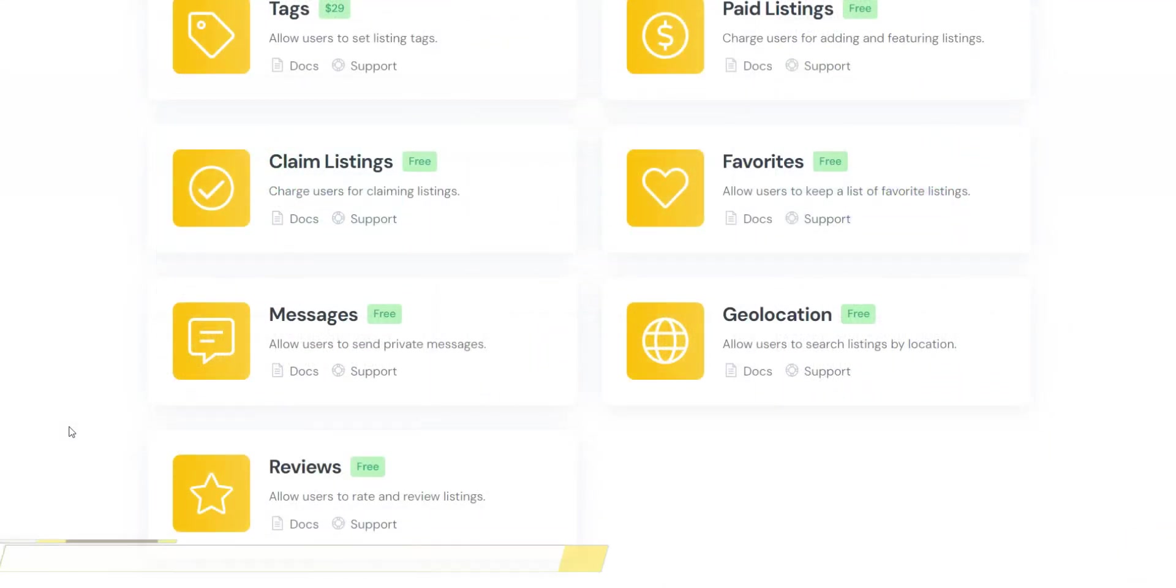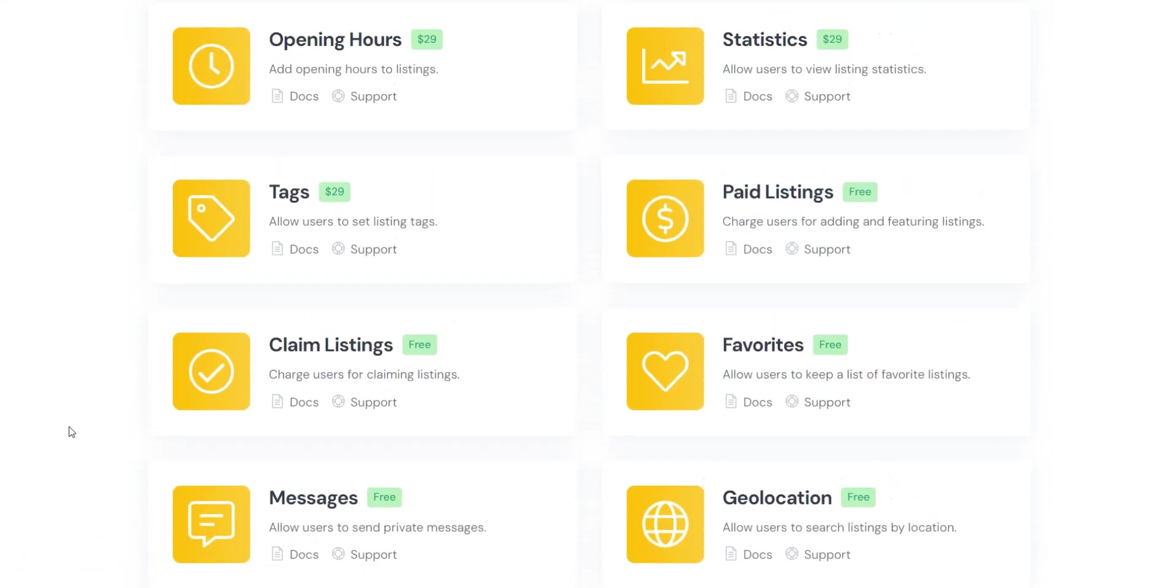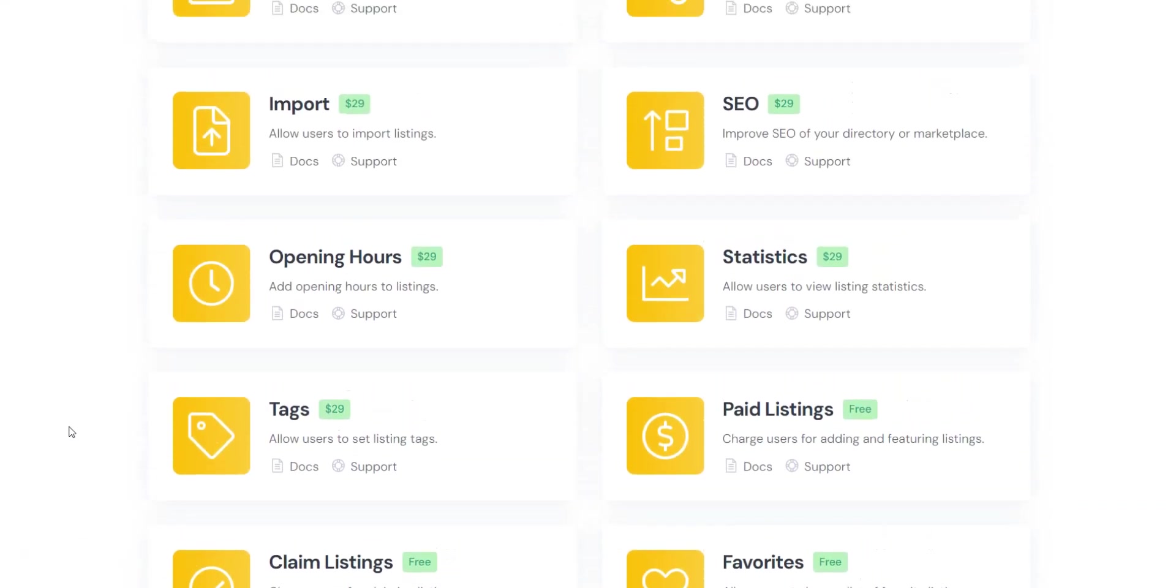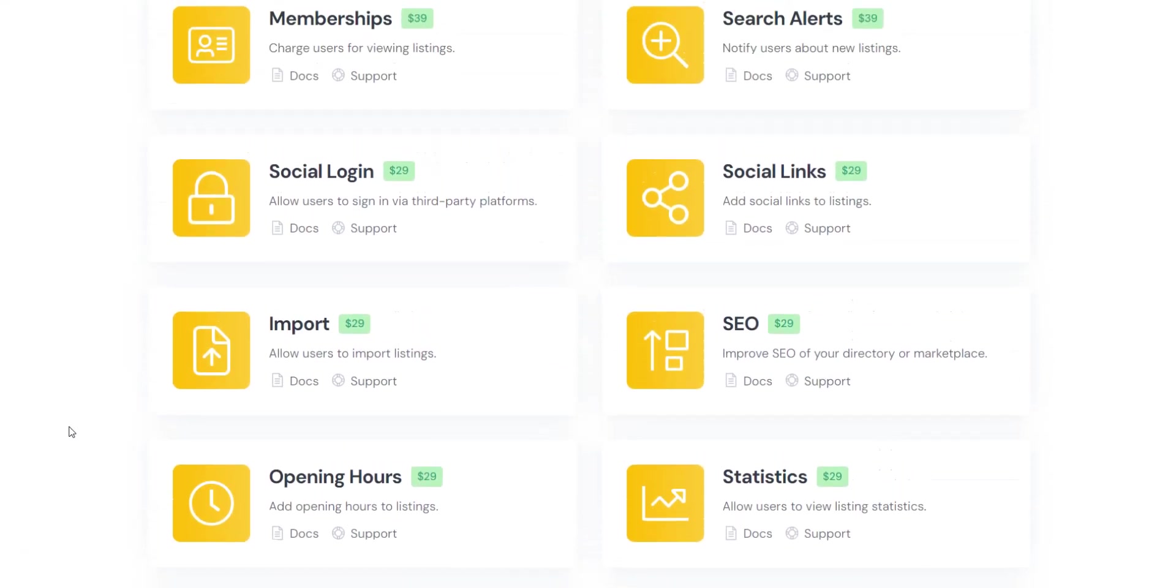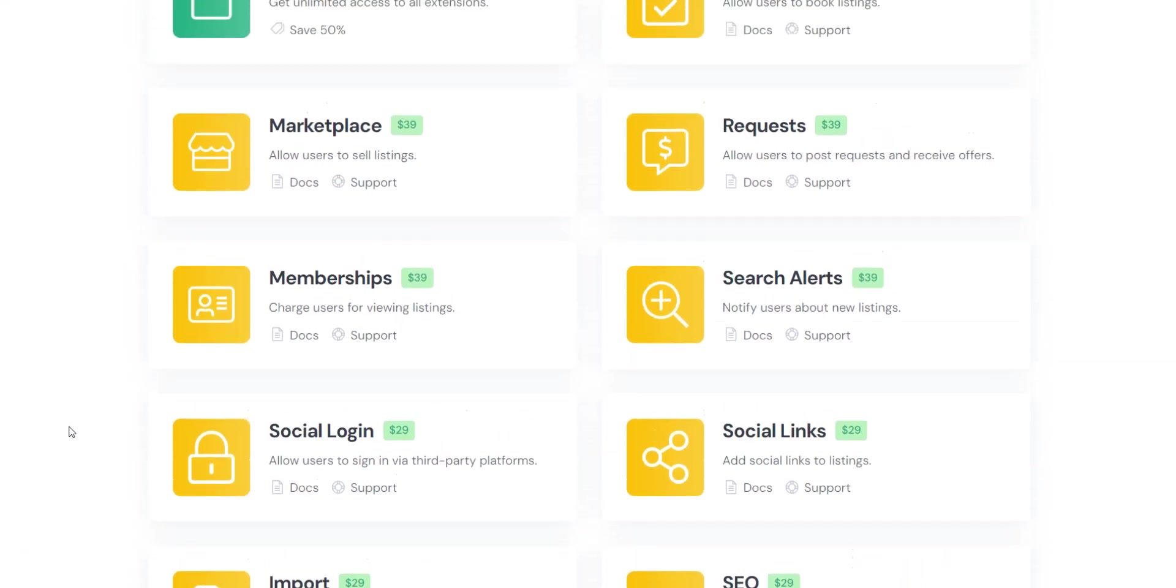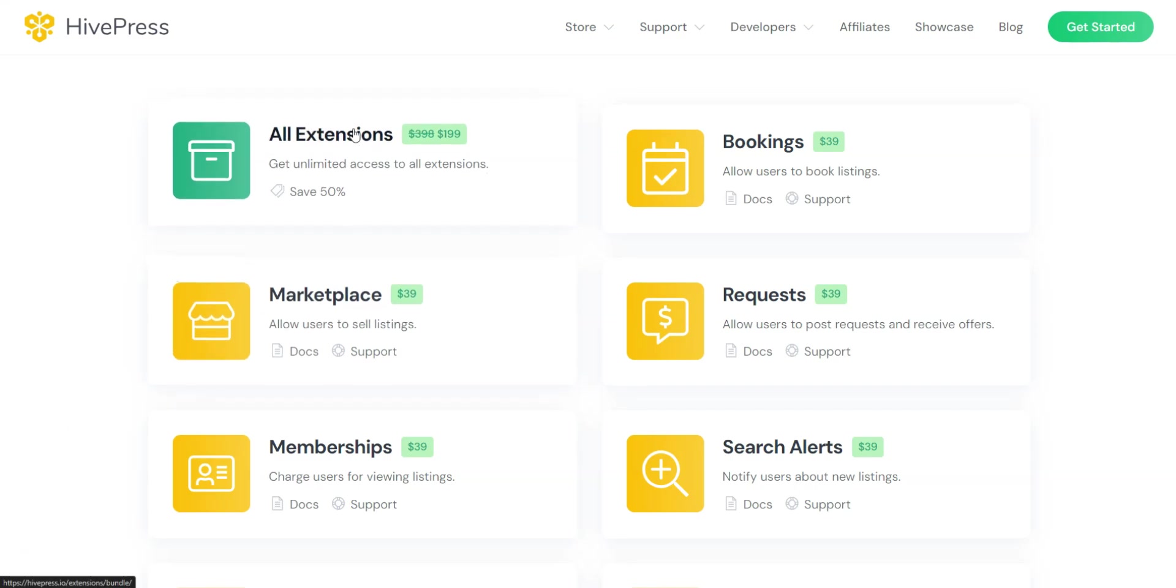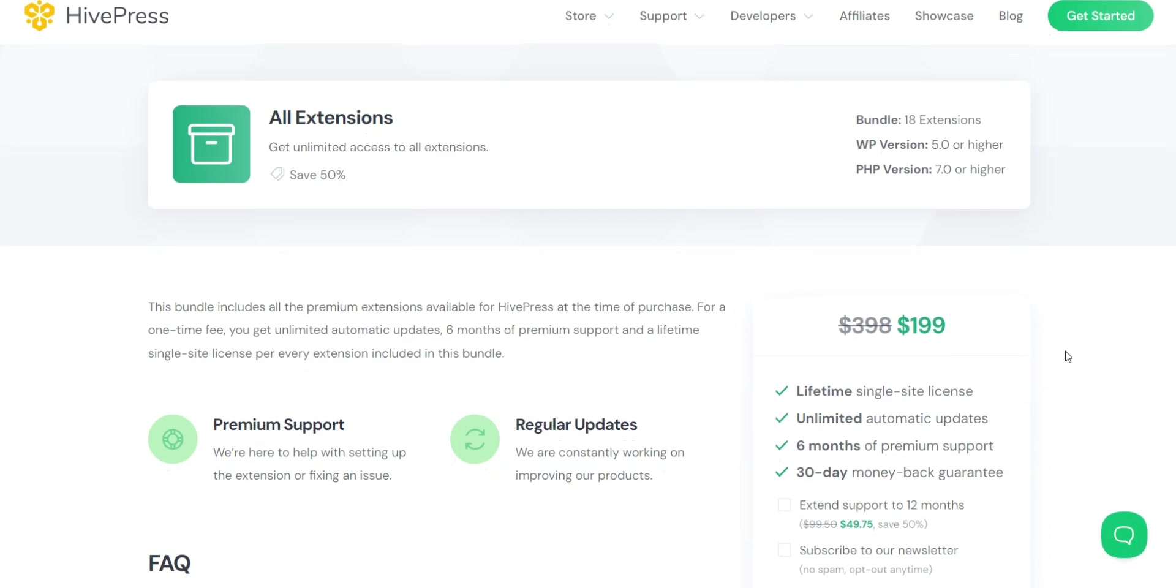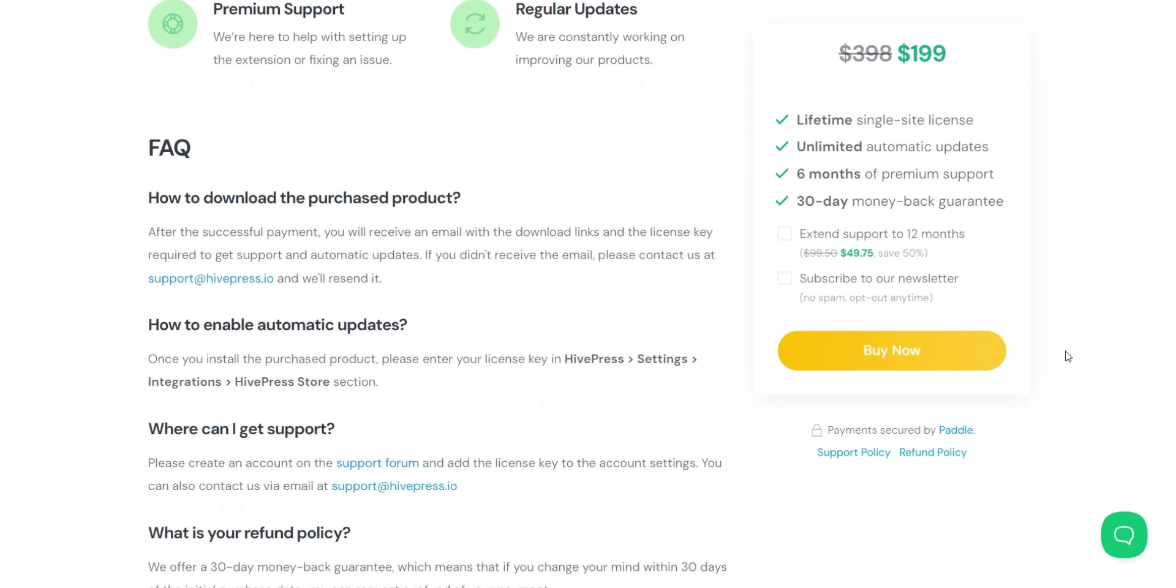Now, there are 12 premium extensions offered by HivePress. For example, you can allow users to sign up via third-party platforms like Google or Facebook, or let vendors add social links to their listings and vendor pages. Besides that, you can allow users to book listings while vendors can accept or decline booking requests, and include the booking calendar feature. What's more, you can allow users to add opening hours to listings and search listings that are currently open, let users set listing tags, set up search alerts, or even build a marketplace of fixed-price services or digital downloads using the marketplace extension. Also note that HivePress offers lifetime licenses, so you don't have to renew it every year, you can buy once and receive all the necessary updates in the future.